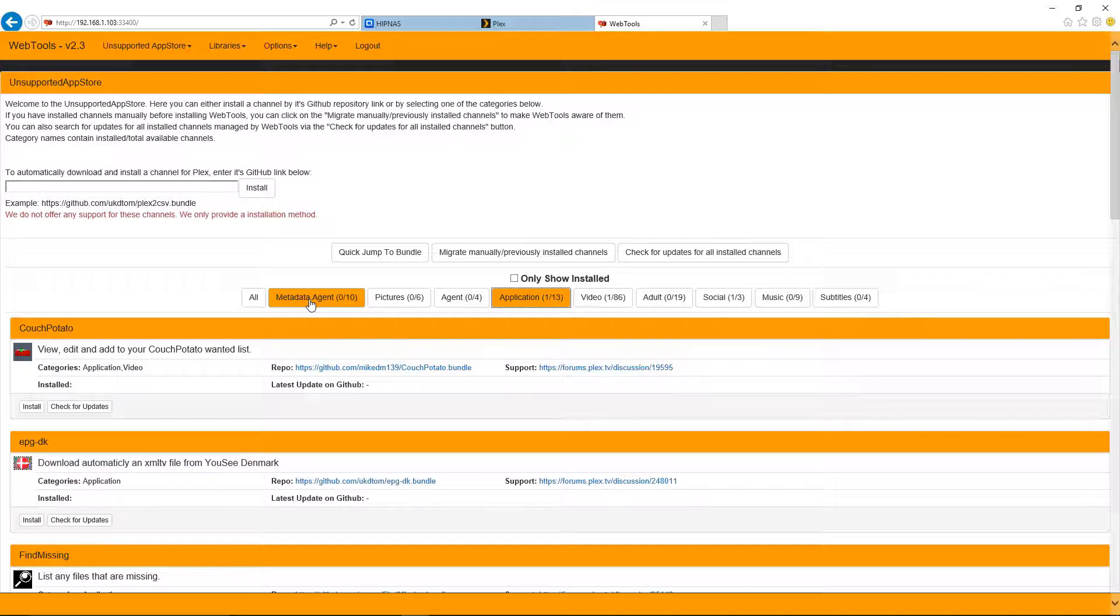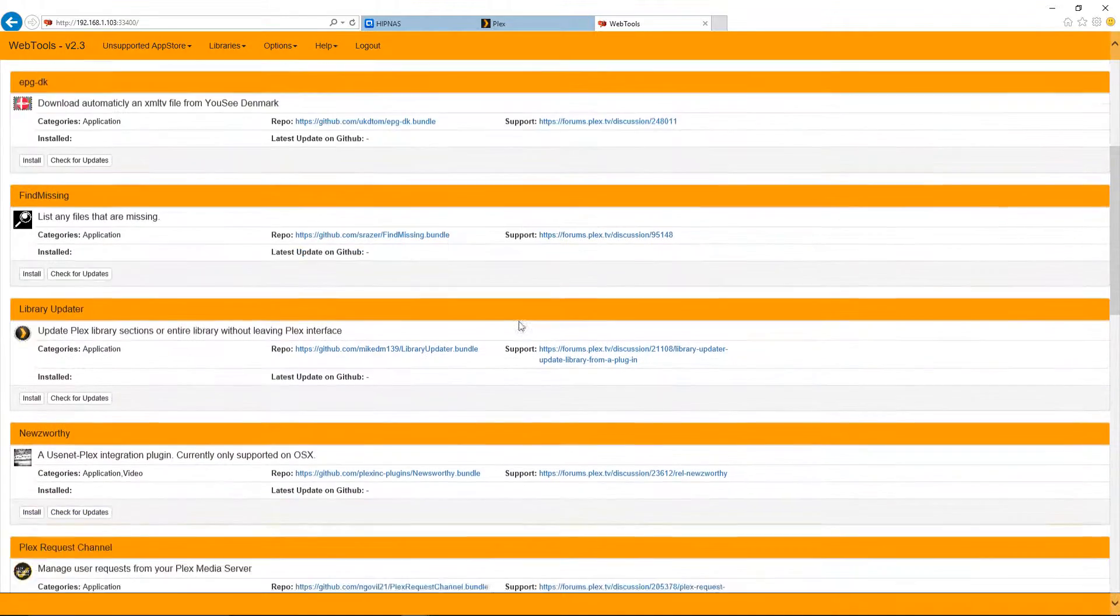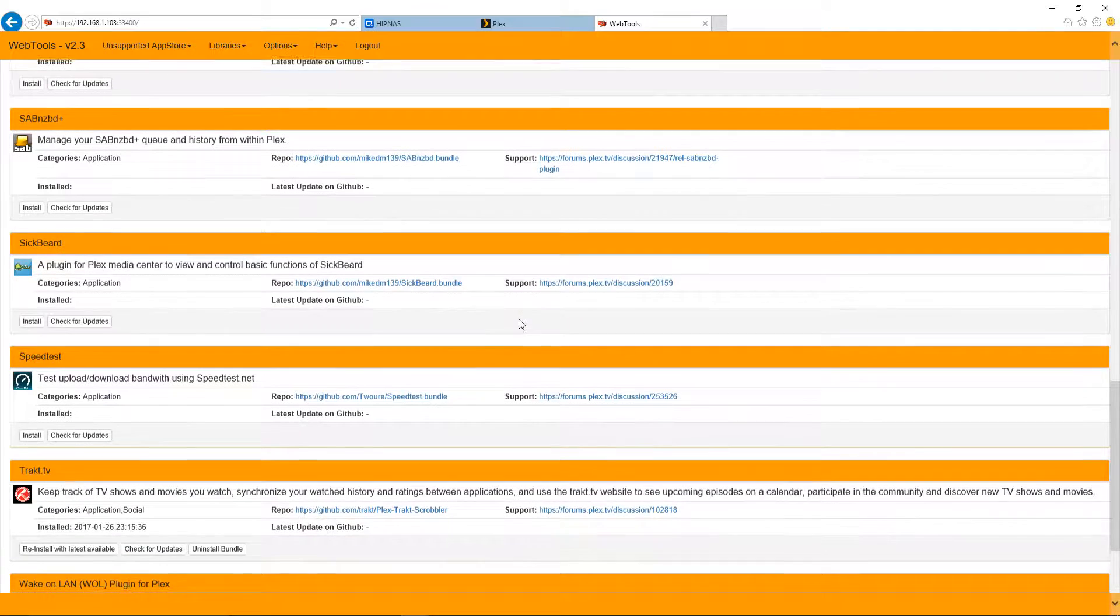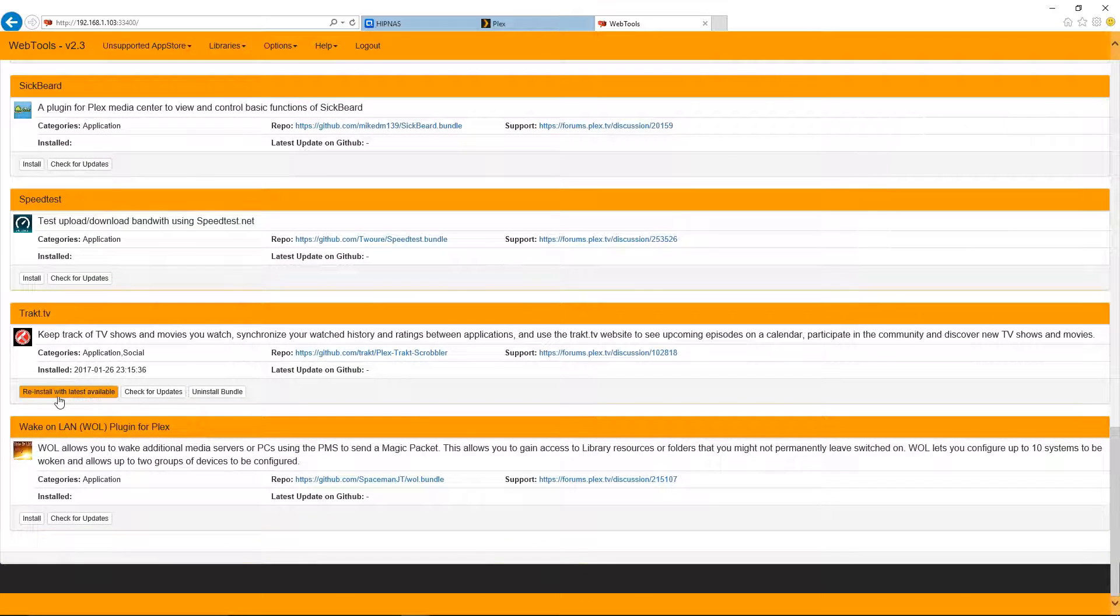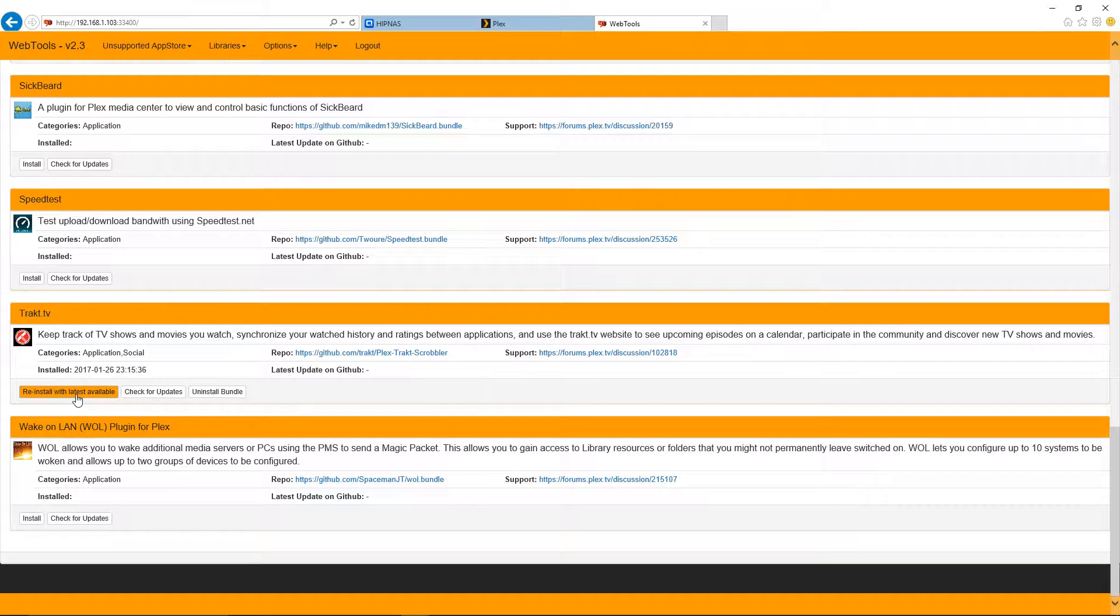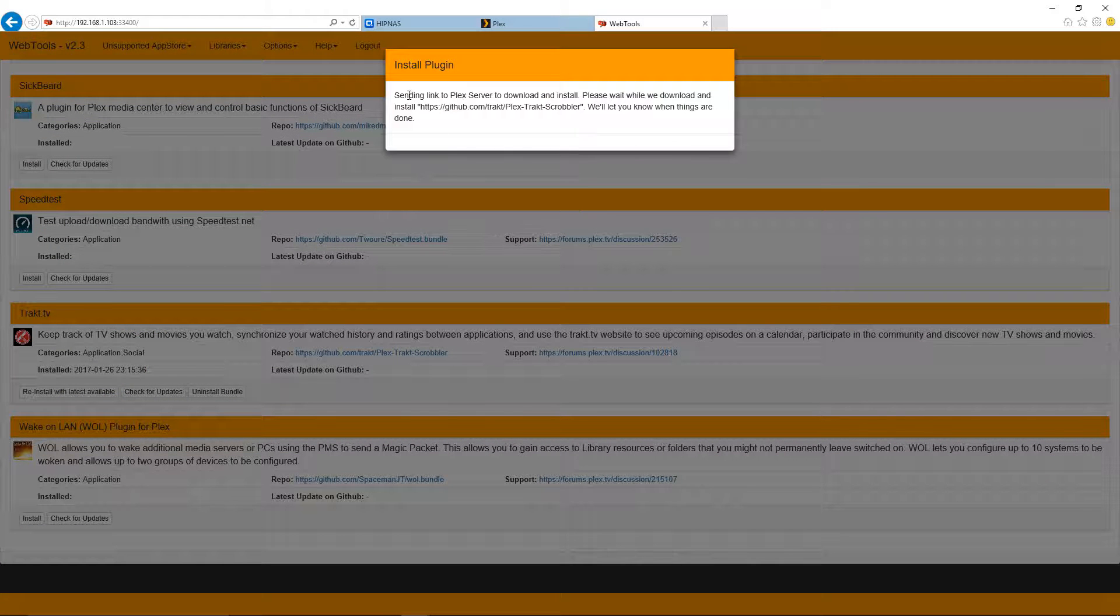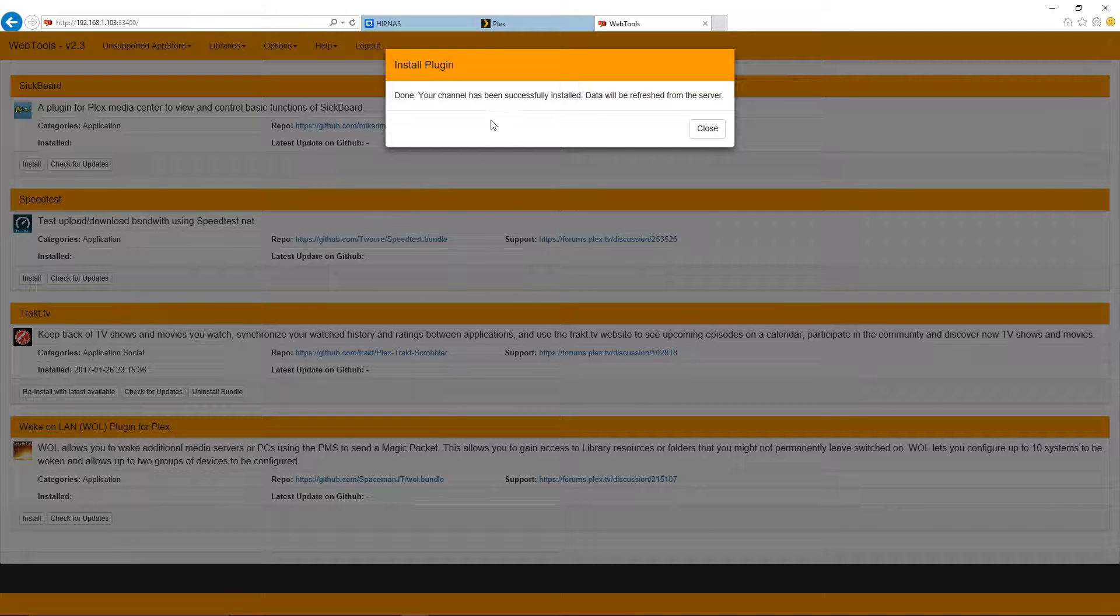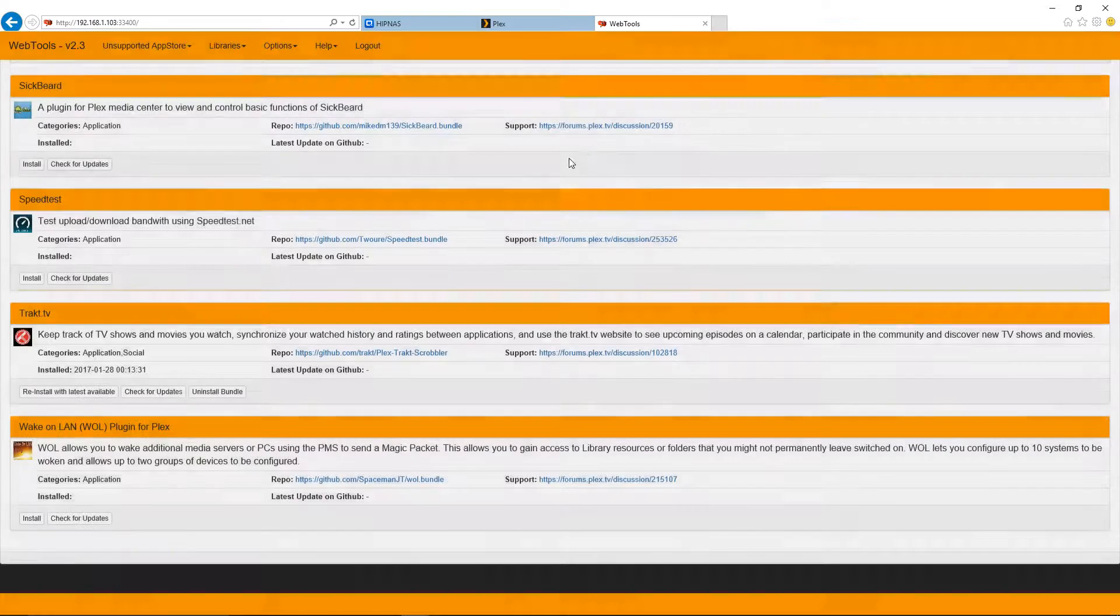I want to install Track. So I'm going to stick to this application category. And I'm just going to scroll down here. And here we have Track. And I've already had this installed at some point. So I'm just going to choose reinstall the latest available. For you, it'll say install. And sending a link to the Plex server to download and install. So this may take a few minutes. Okay, so done. Your channel has been successfully installed and data will be refreshed from the server. We'll just hit close here.